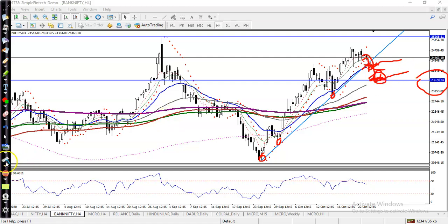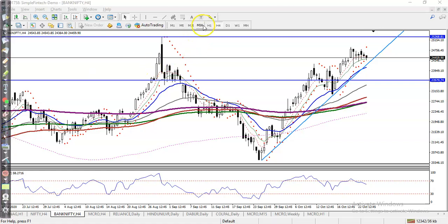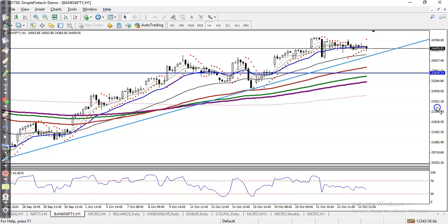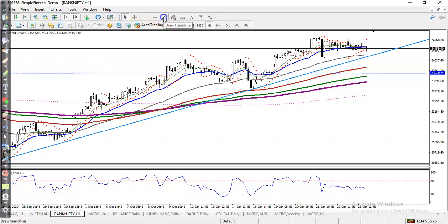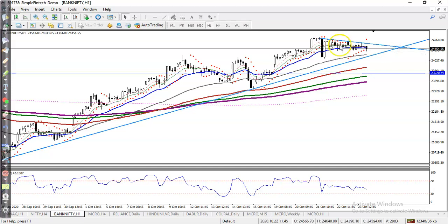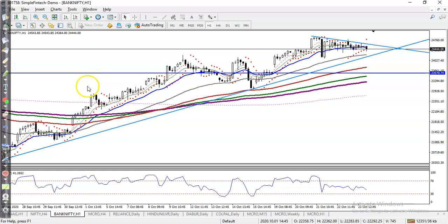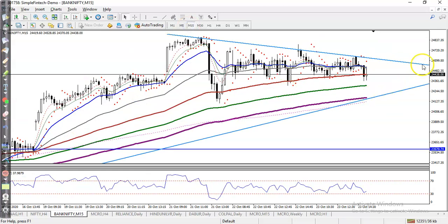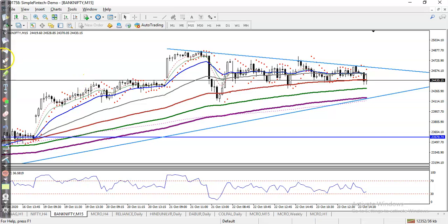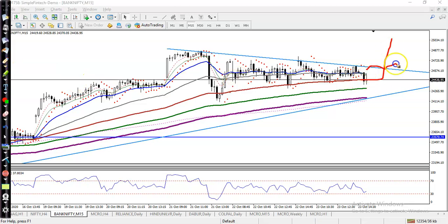In a smaller time frame, can we go for buy now? We are looking for buy only after getting a confirmation. We will apply a breakout trading strategy. Here you can see this is the rejection point, and jumping to the 15-minute time frame, we are looking for buy only after price breaks above this rejection level.